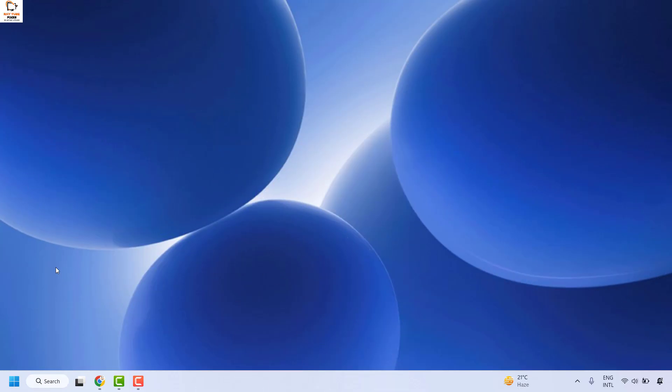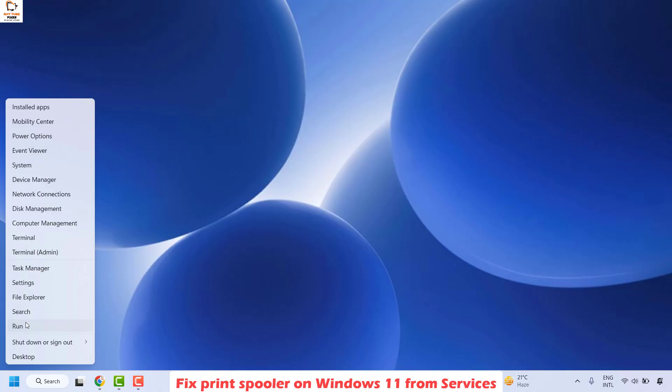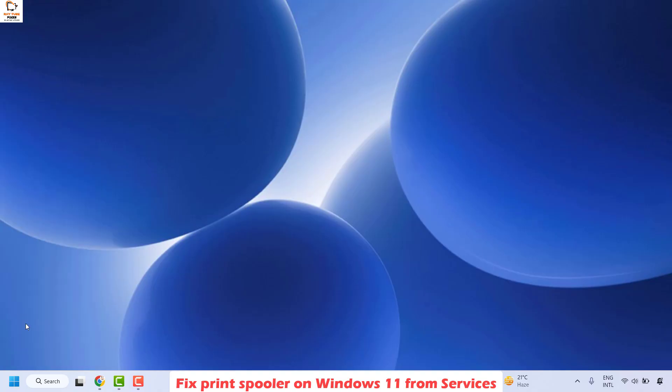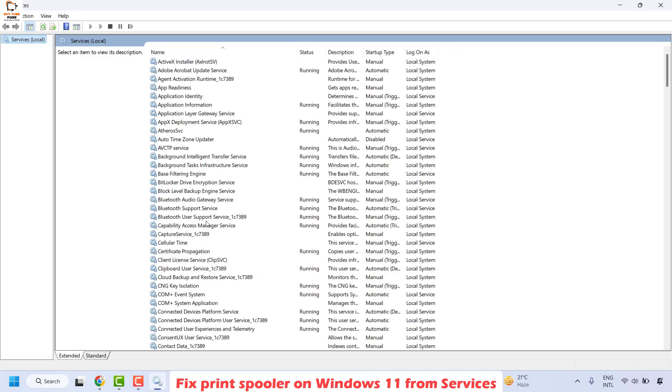To resolve this issue, the first thing you will have to do is open the Services window. You can do this by right-clicking on the Start button and clicking on Run, or press Windows + R to open the Run window. In the Run window, type services.msc and click OK. This should open the Services window.